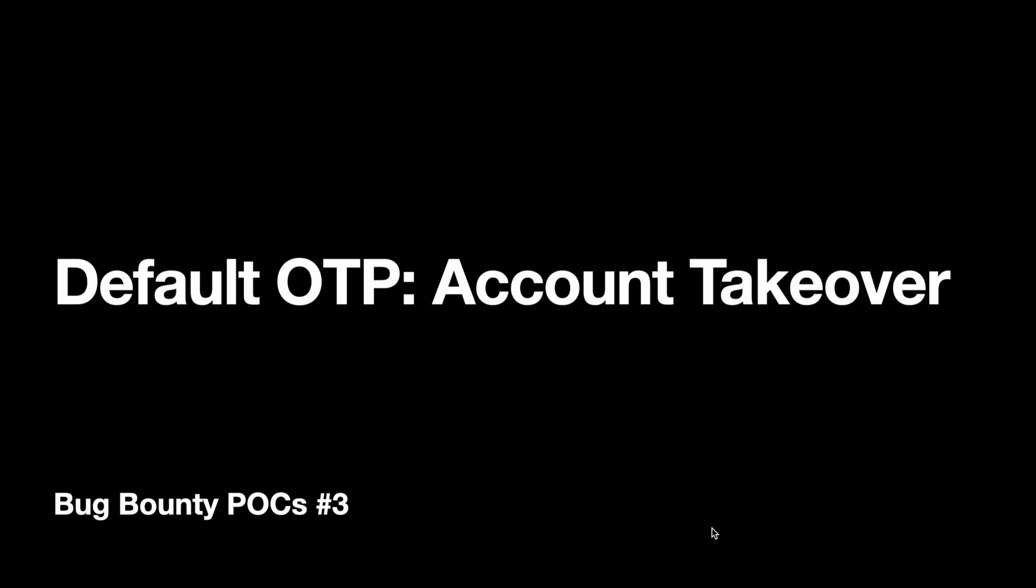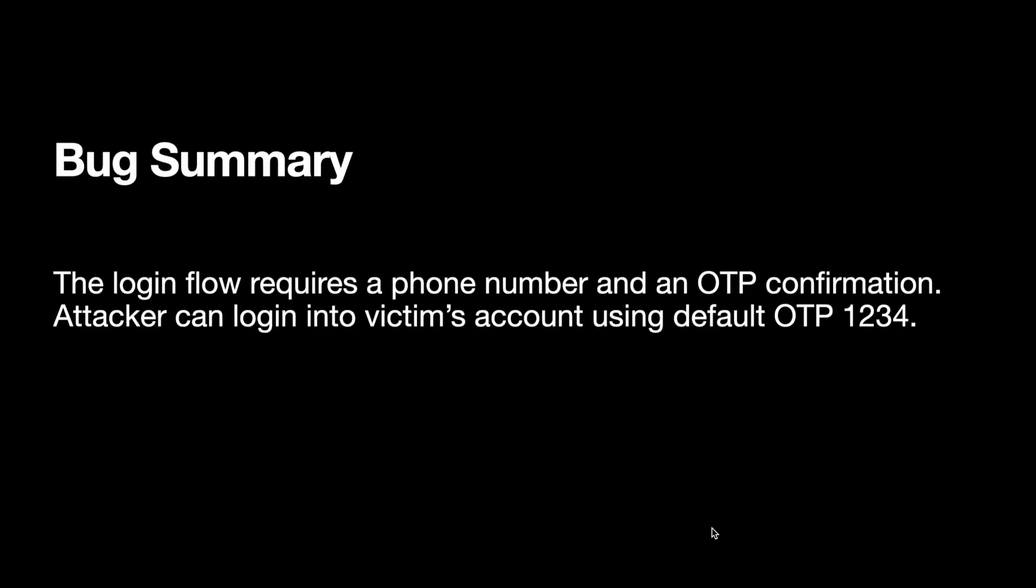So let's dive into today's video: default OTP account takeover. Let's move to the bug summary.